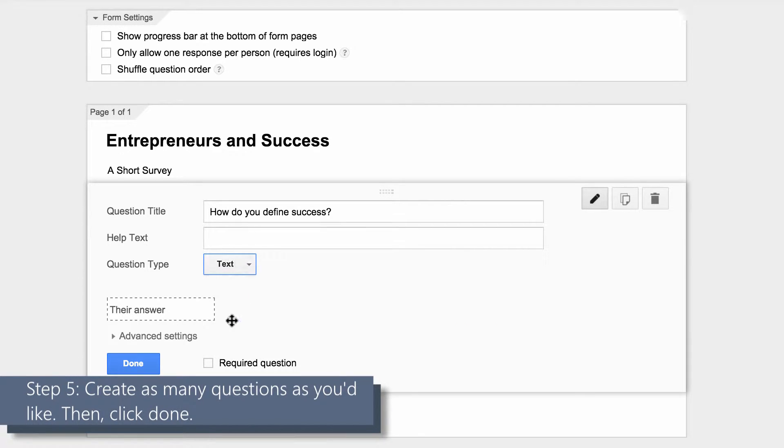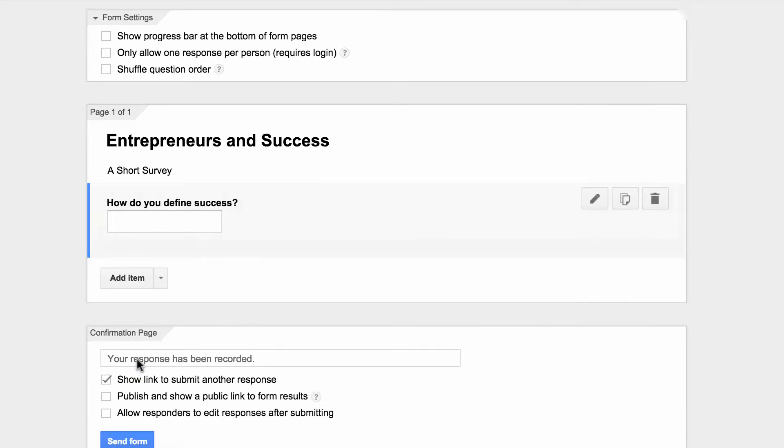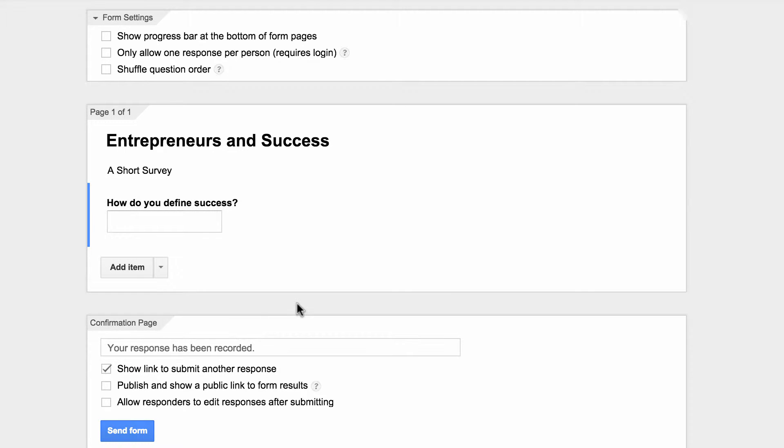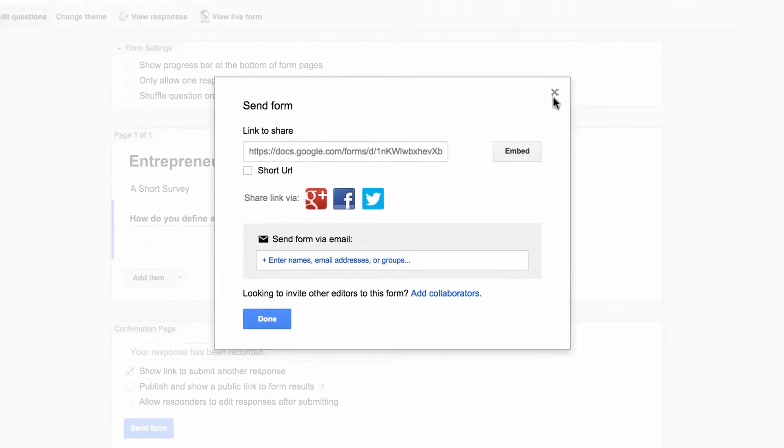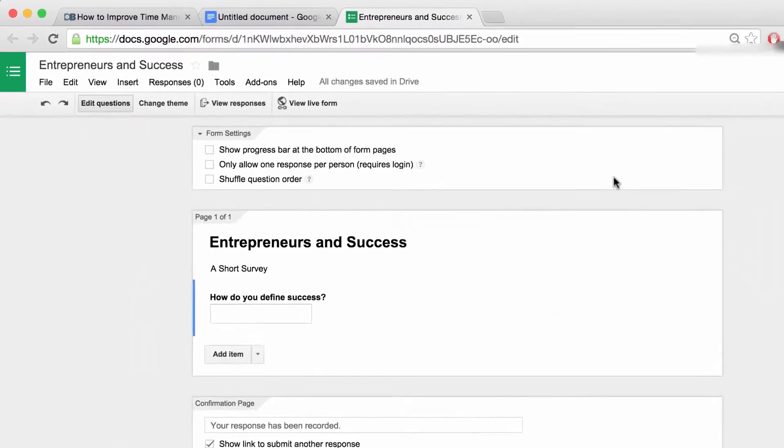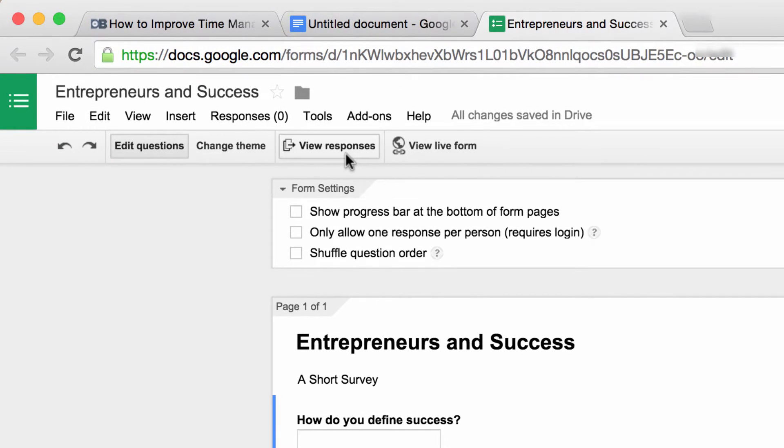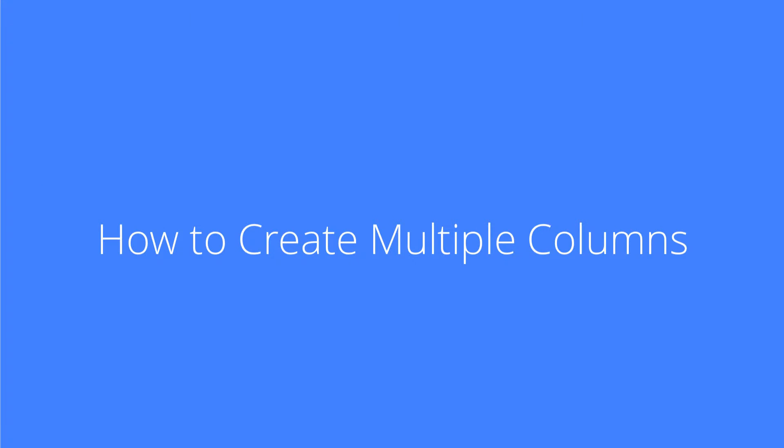To send your form for others to view and participate, click send. You'll be presented with a number of options. To view responses or the live form, you can click on either of these tabs underneath the menu. Number four: how to create multiple columns.